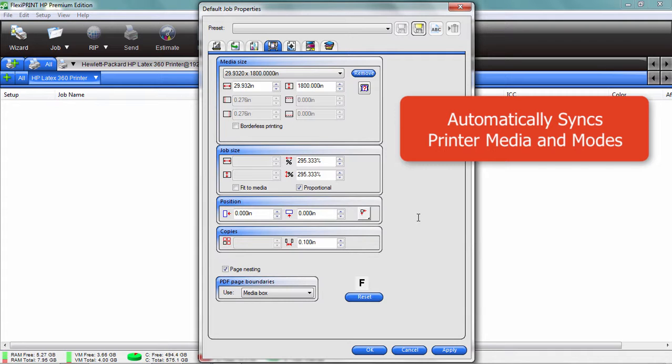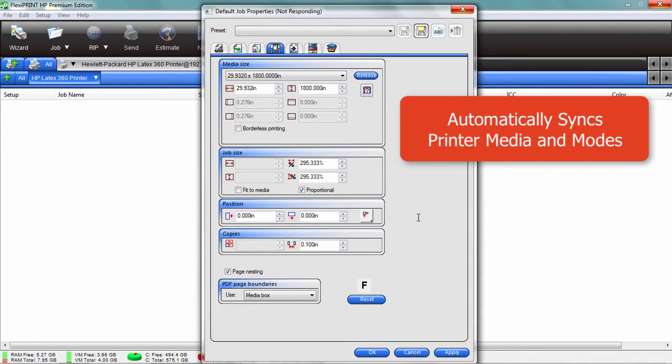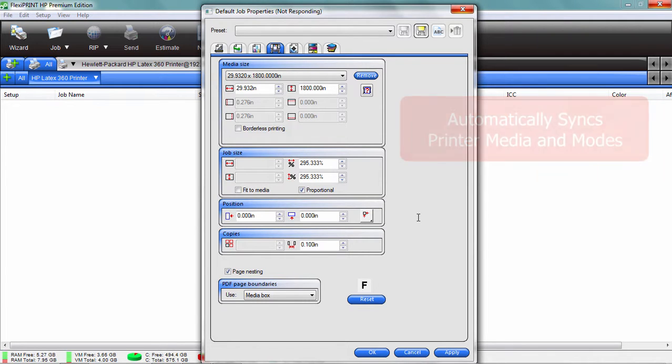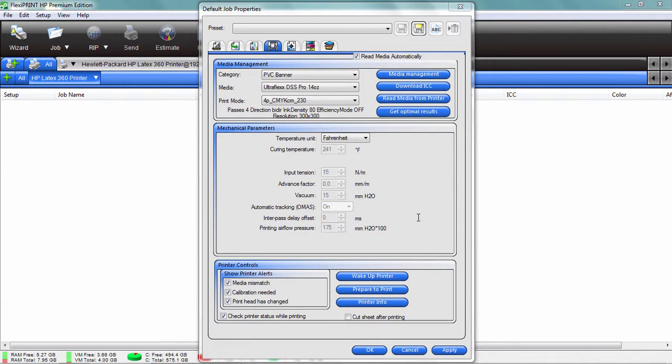What's happening there is it's actually communicating with the printer and syncing, making sure that the media settings and the RIP software for FlexiPrint is the same as what's on the printer. There's all my settings, profiles, print modes, and so forth. That takes a couple of seconds.